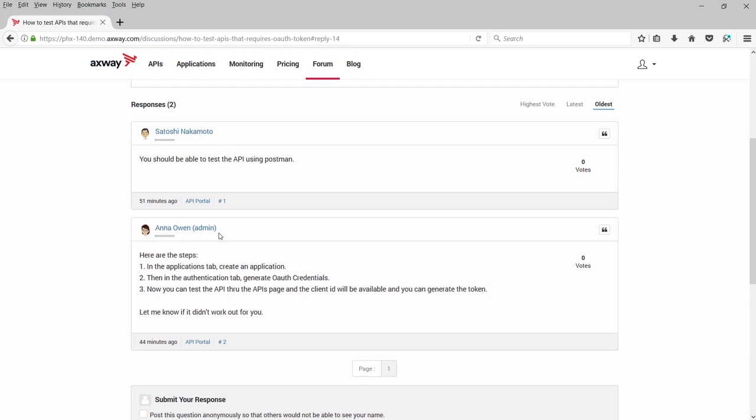In this brief tour of the API portal, you have learned about the APIs published by the provider, how to learn about them through documentation, and by trying a method request and viewing the response, and how to access and learn from the knowledge of this entire API development community through the blogs and forum.